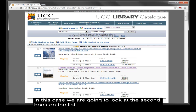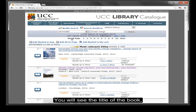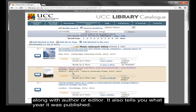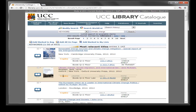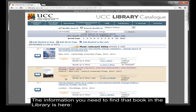In this case we are going to look at the second book on the list. You will see the title of the book along with the author or editor. It also tells you what year it was published, and each copy the library owns is listed.